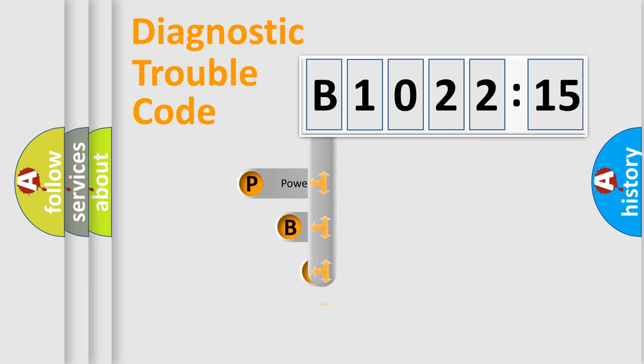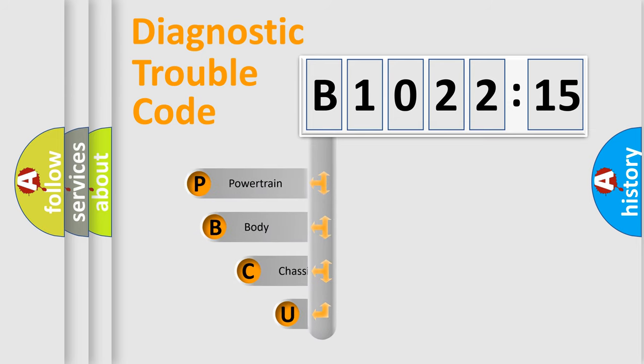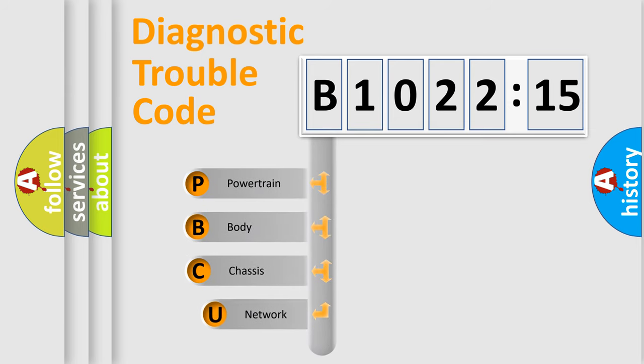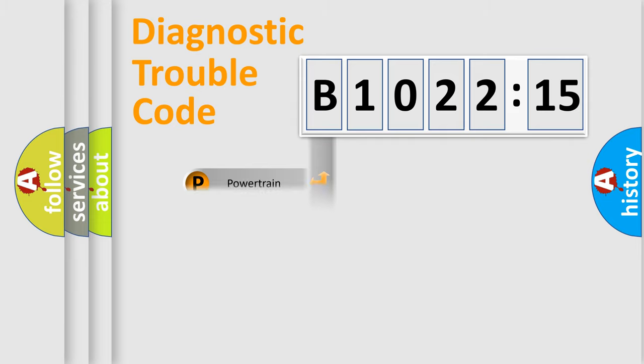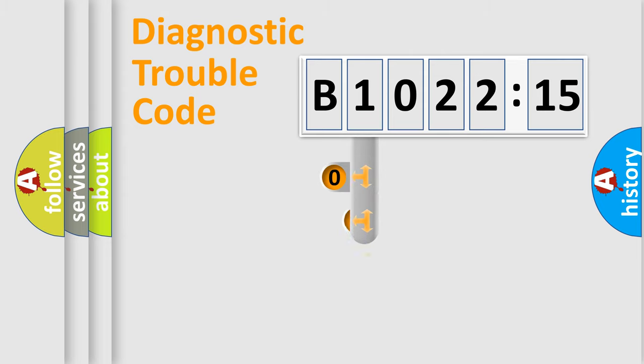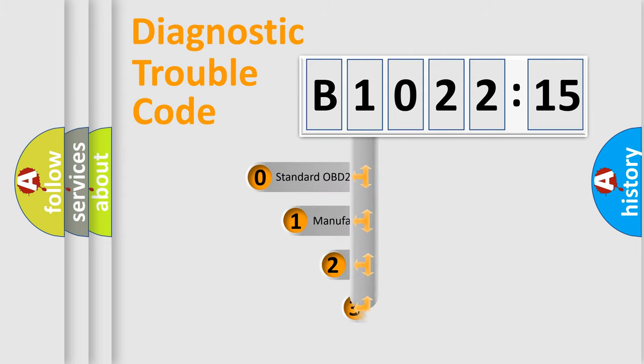First, let's look at the history of diagnostic fault code composition according to the OBD2 protocol, which is unified for all automakers since 2000. We divide the electric system of automobile into four basic units: Powertrain, Body, Chassis, and Network.